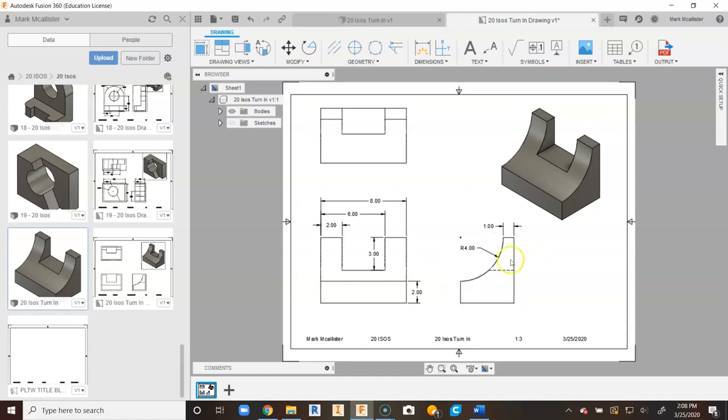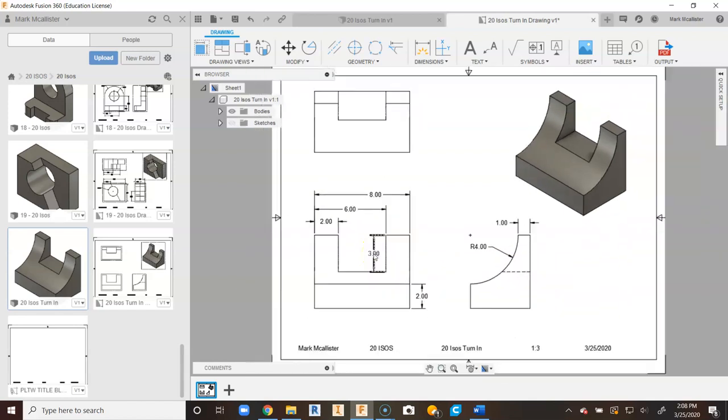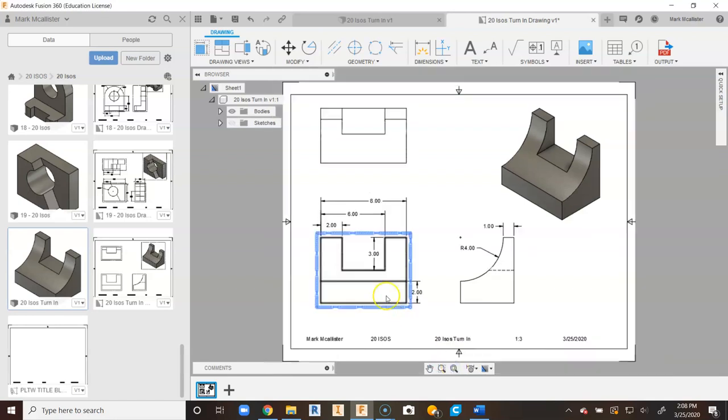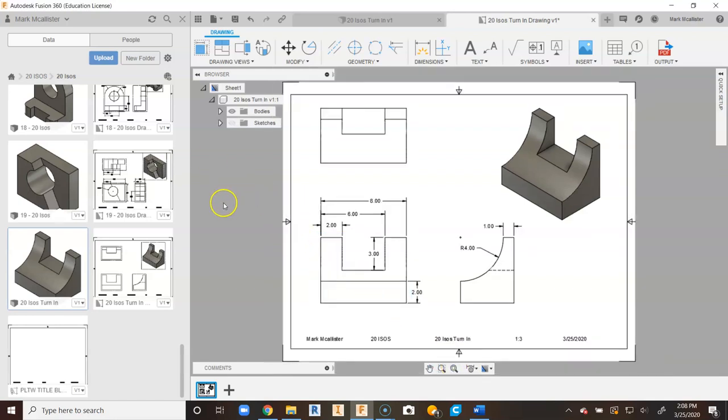So on another look, yes, we do need that dimension. So we have that little ledge coming down here. We have that 3. We can't drag an extension line through the object, so we can kind of place that on the inside. And that is our final drawing of our 20 isos project in Fusion 360.